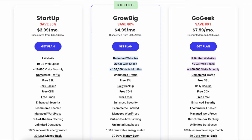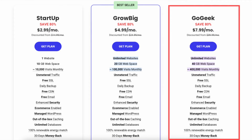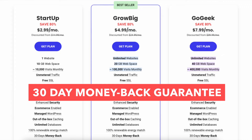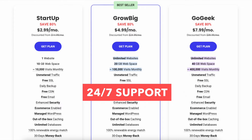I'm here on the SiteGround plans page. You'll see the GrowBig and GoGeek plan. Both plans come with a 30-day money back guarantee, 99.9% uptime guarantee, and 24/7 support.